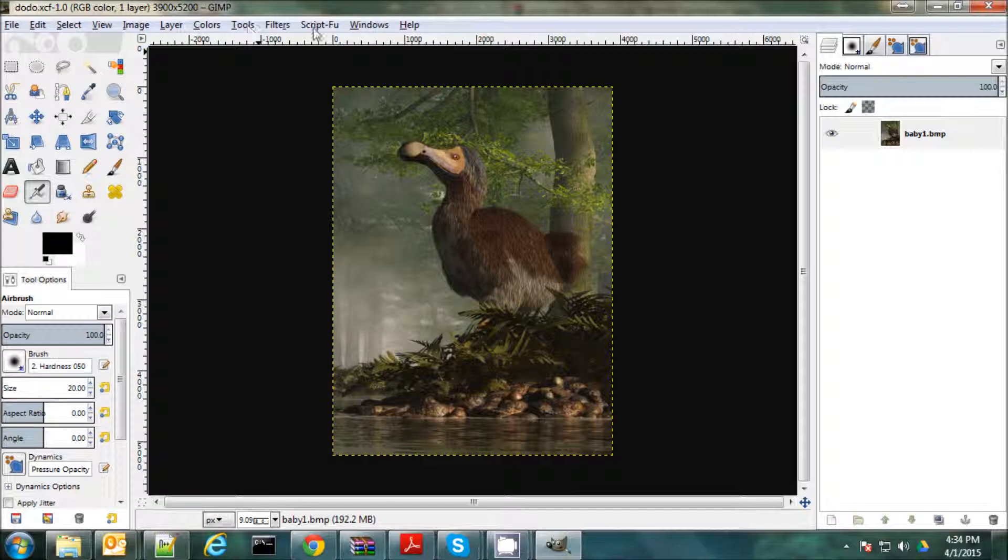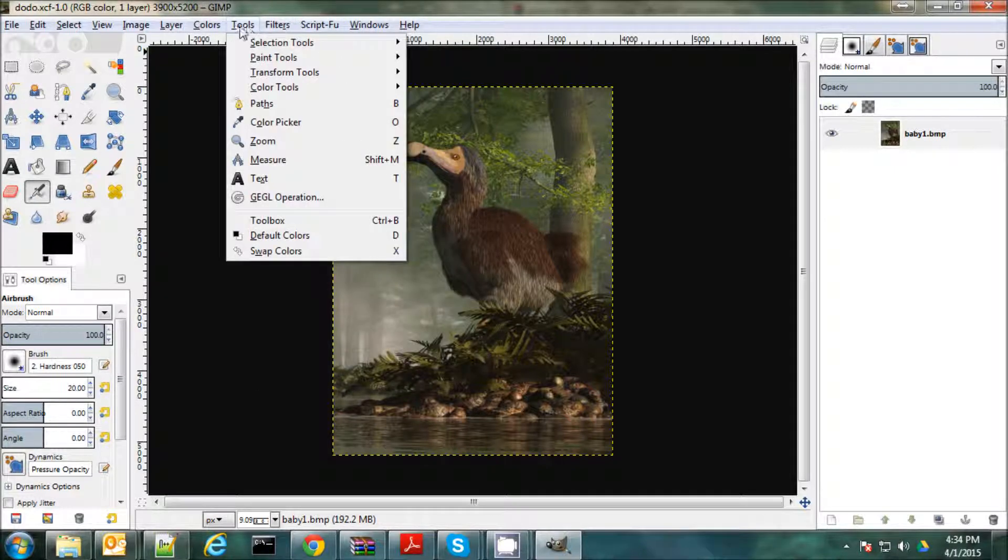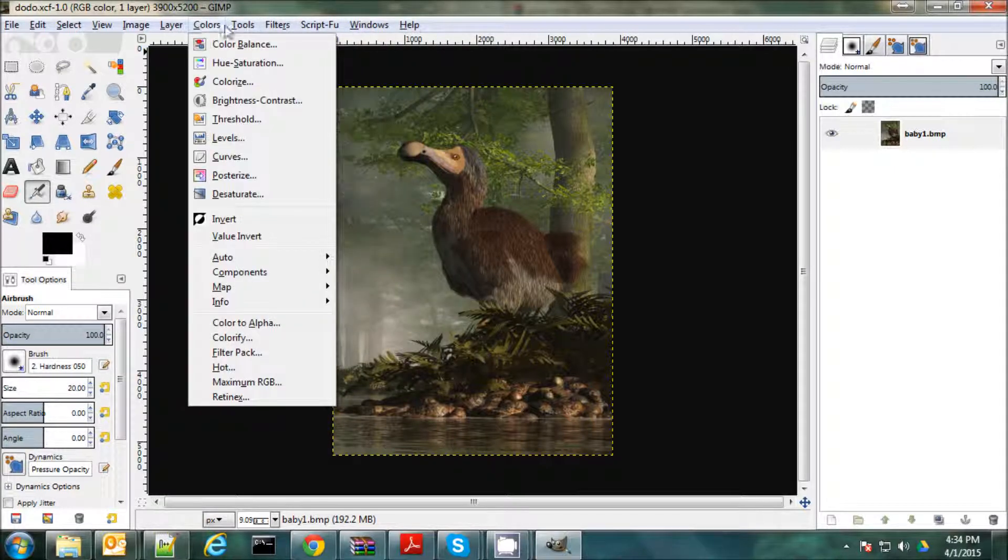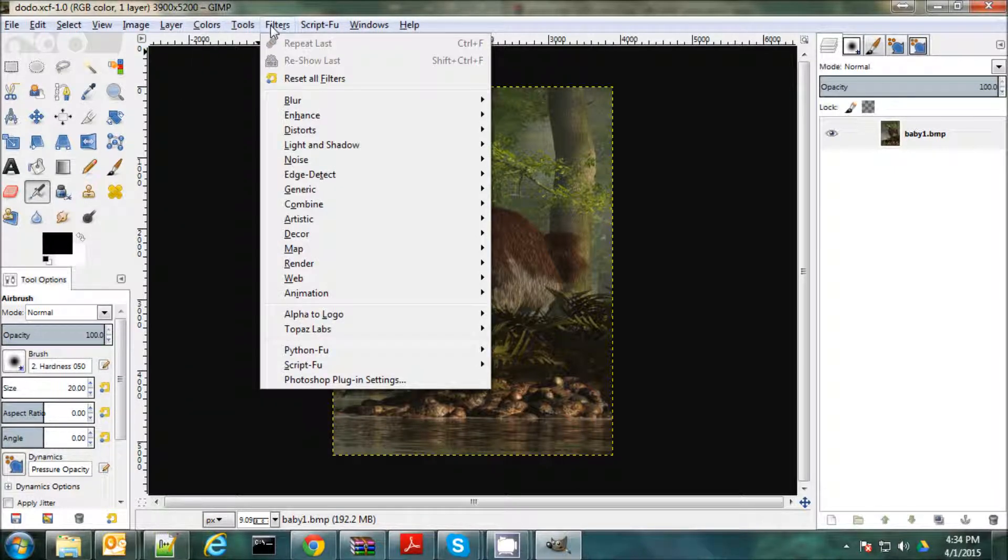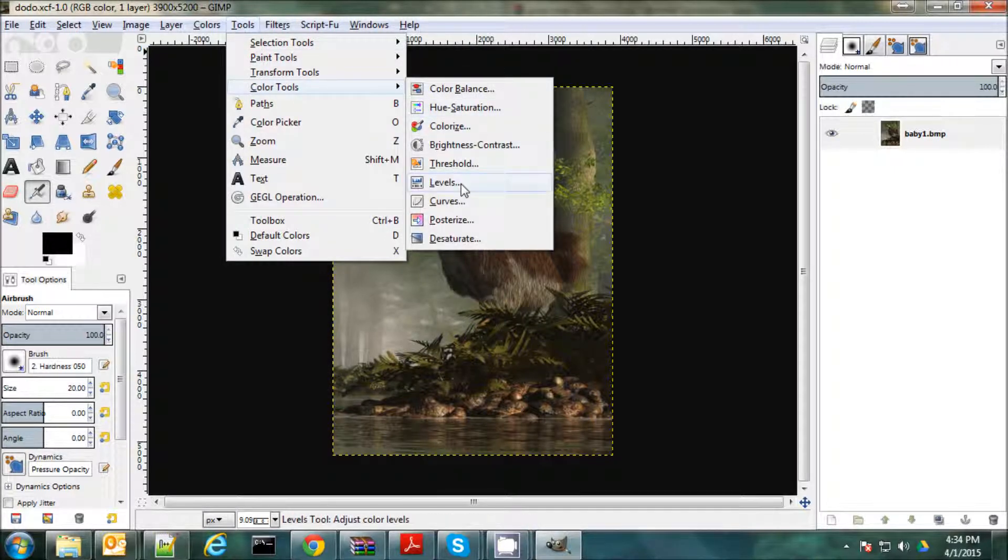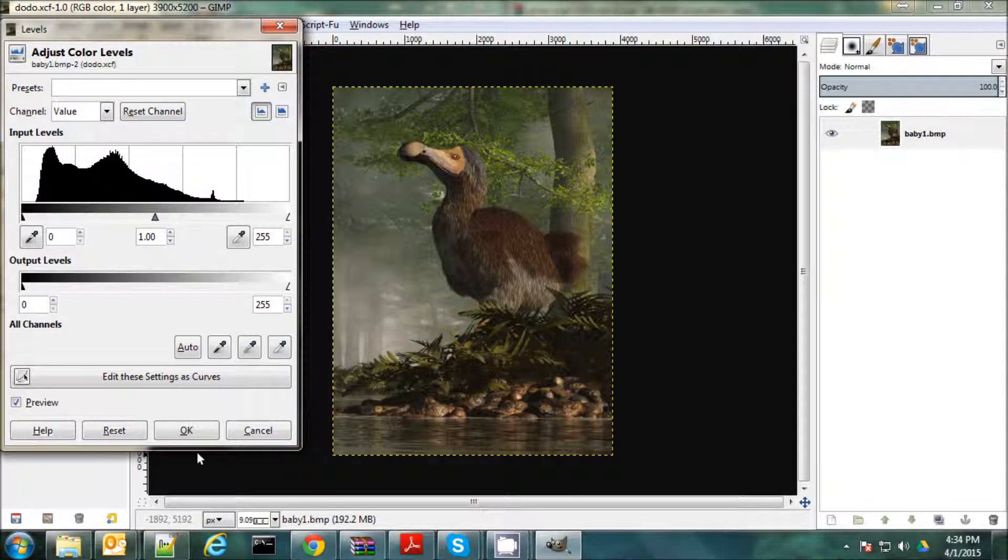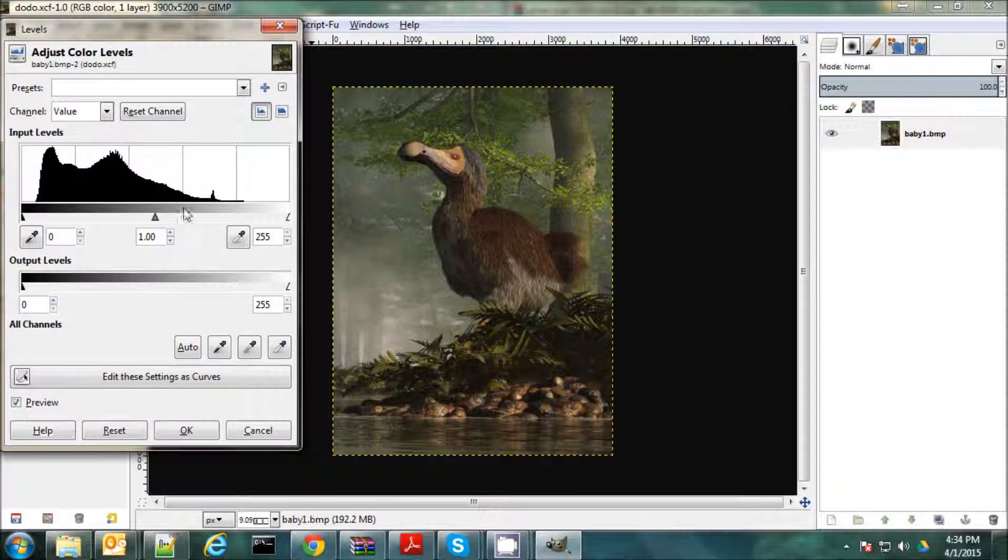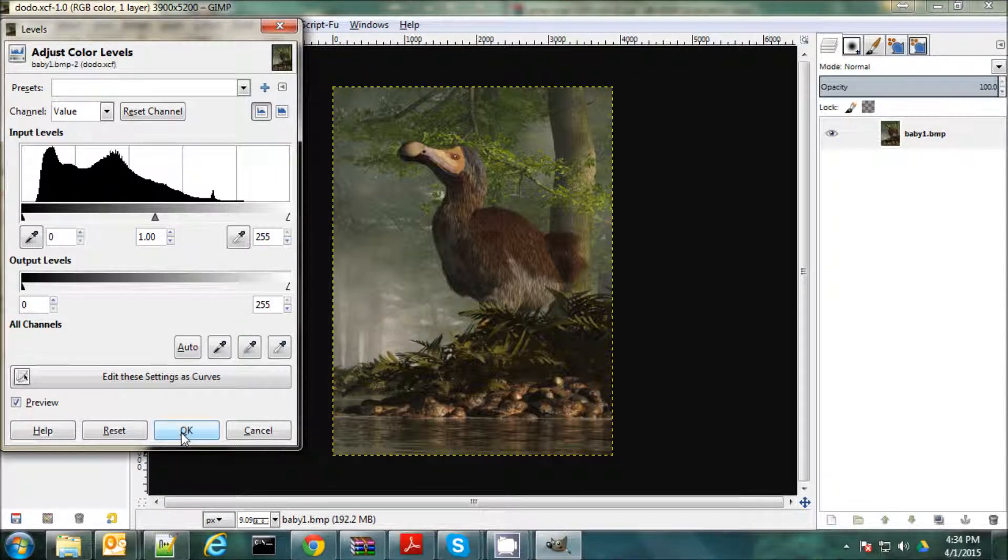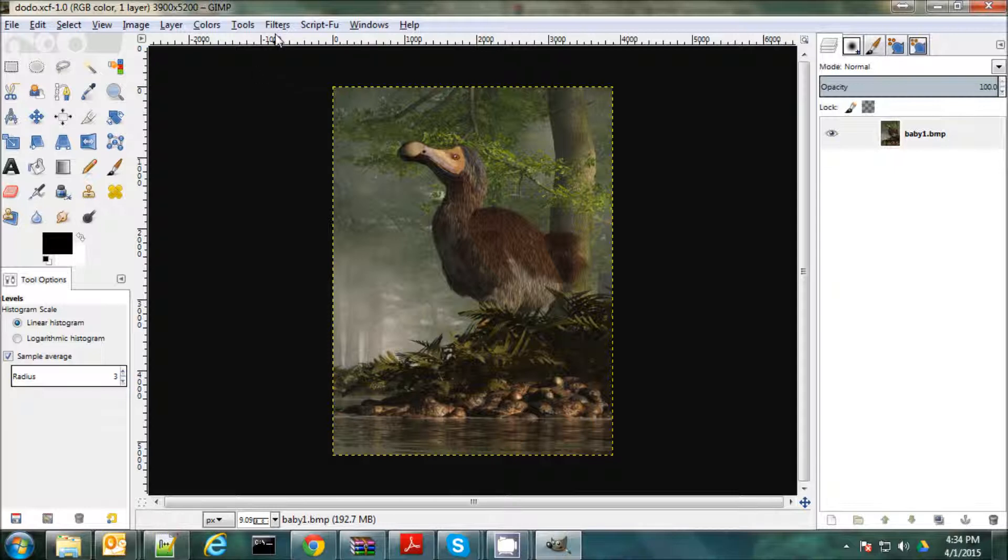If I were to go and look at the histogram. Let's see. Tools, color tools. And look at the levels. You see here that there's a lot of darks not being used. There's a lot of lights not being used. This is the value histogram here. So it's kind of a dingy looking picture. So I'm going to run Topaz Adjust on it and see what I can do.